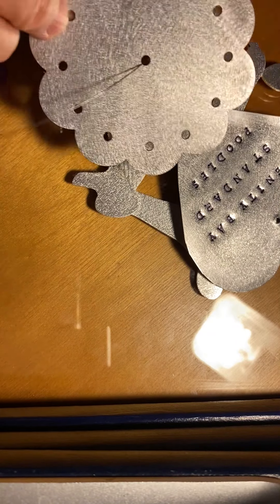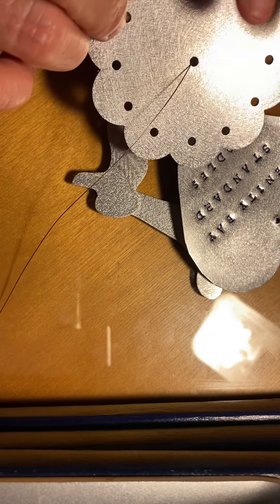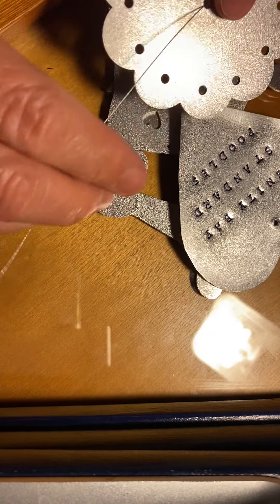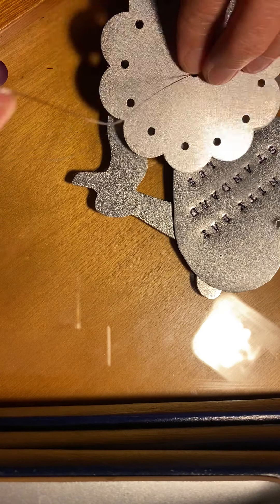I'm going to show you how I make my poodle wind chimes or pet wind chimes. I do poodles, labradors, and cats.